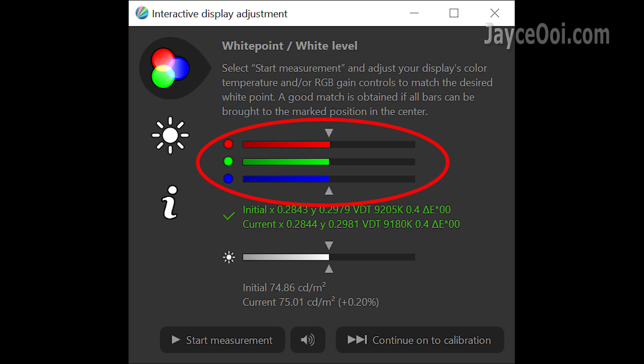Having 3 balanced red, green and blue bars is very important. By doing so, you will have the lowest delta E too. This will give you the best and most accurate colours then.